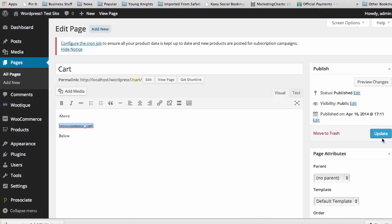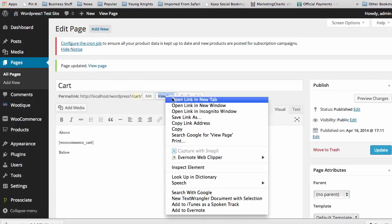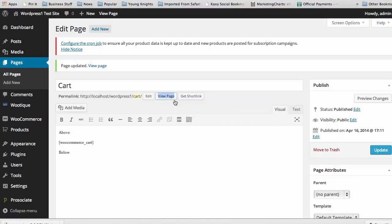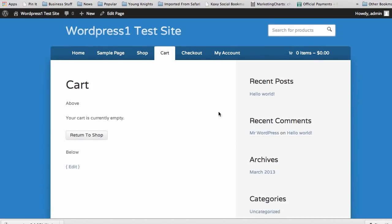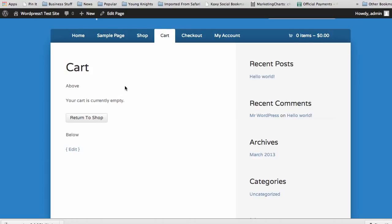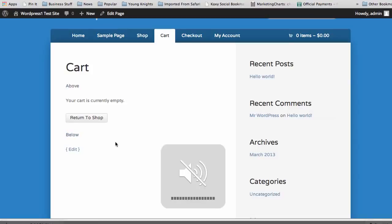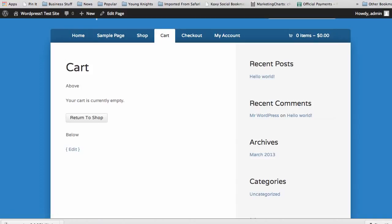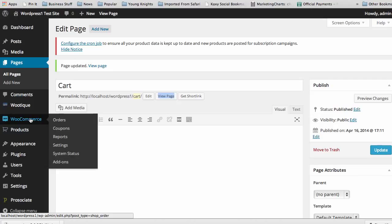And if I updated that, you see here the cart is currently empty. Return to shop. That's it, populated by WooCommerce. And you see here I added my content. And that is it. So, that gives you a lot of flexibility in how you set your site up.